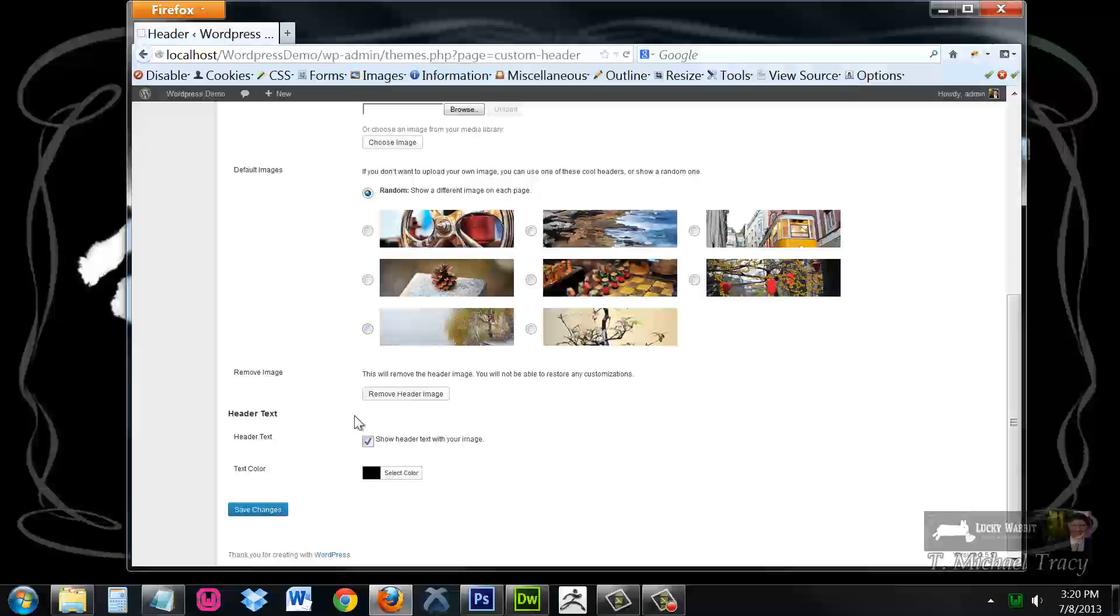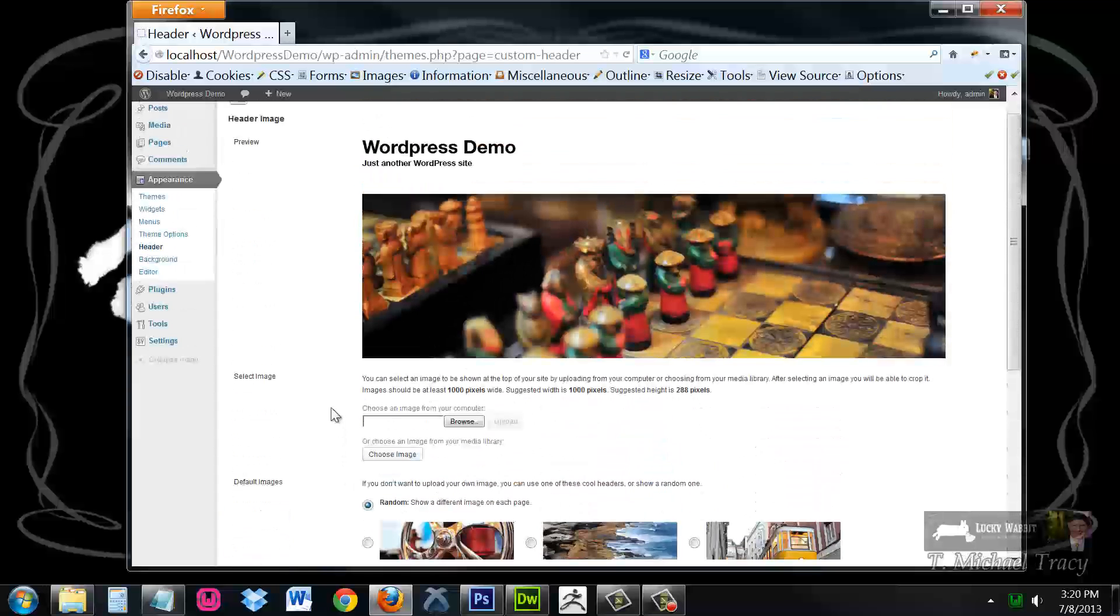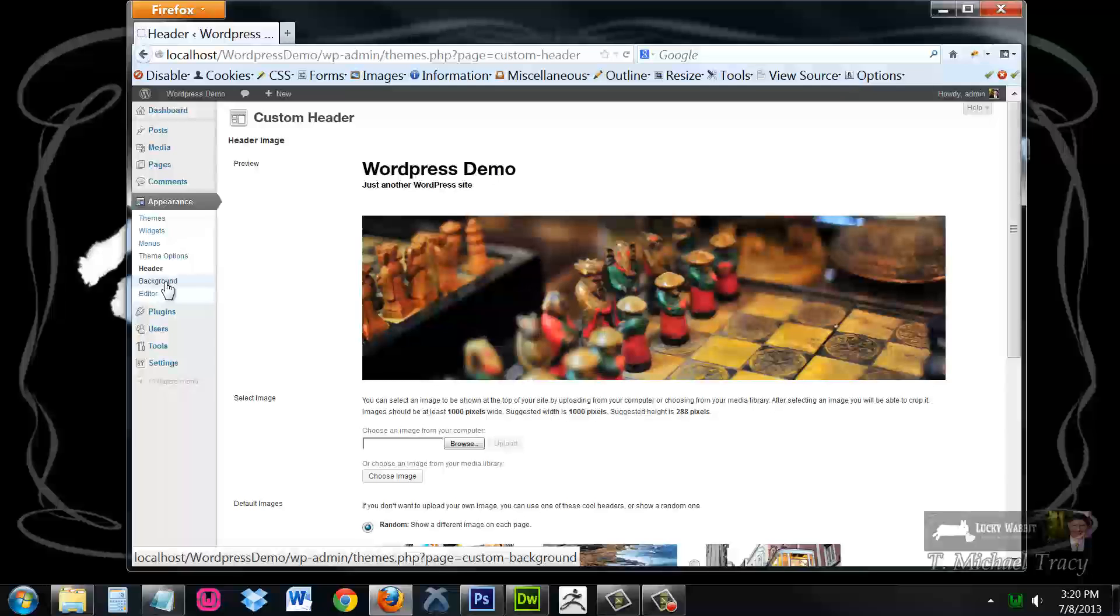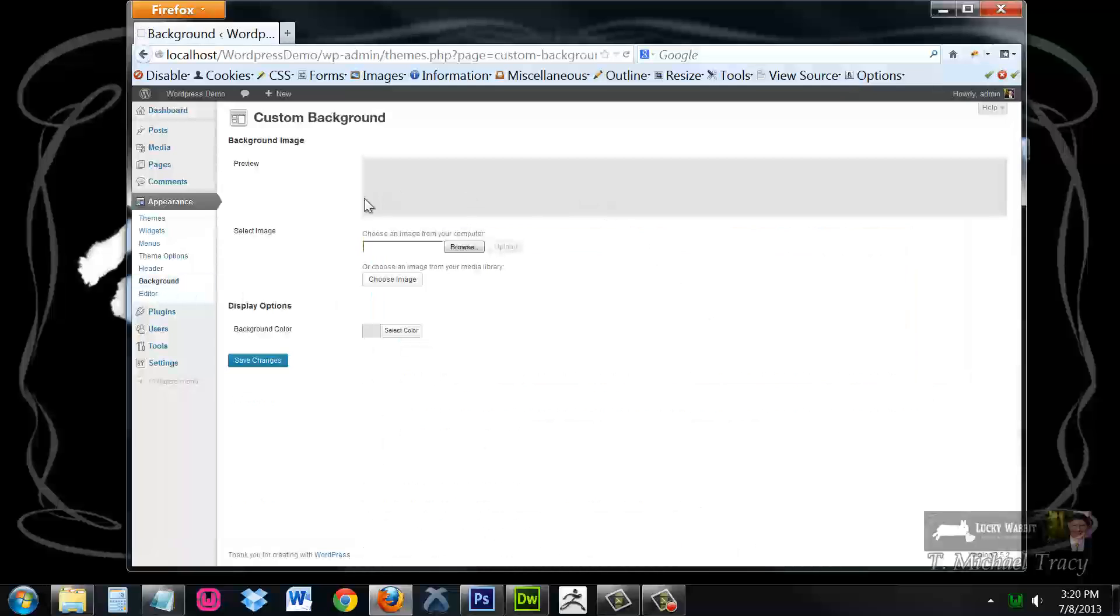I can turn the text in the header on and off and I can change the color of that text. If I come to appearance, background, I could upload my own background image and change the background color.